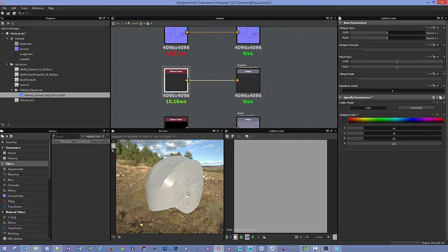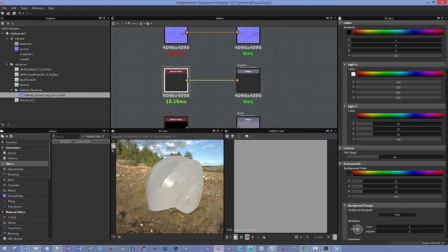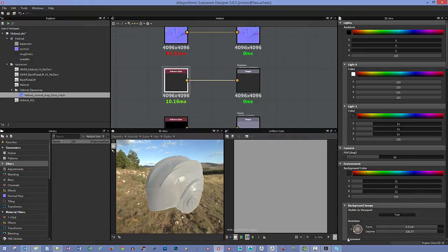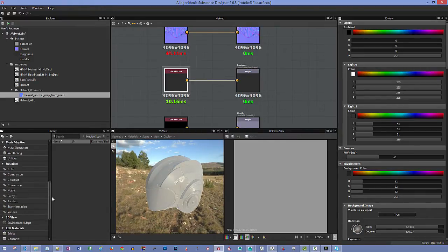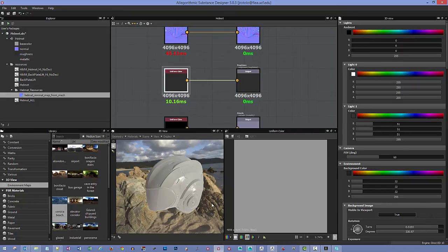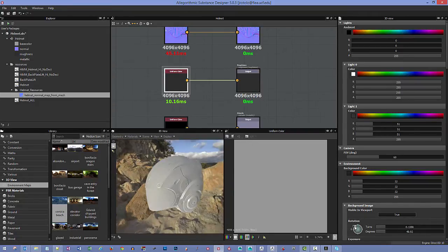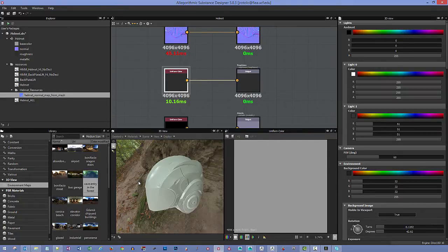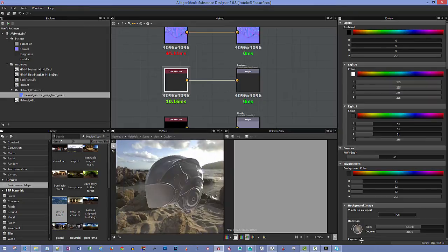If you hold shift and click-drag in the viewport, you can change the position of the white light. In the gear icon settings you can toggle the IBL visibility and rotate the environment image to change lighting. You can also go to the environment maps section down here and click and drag in different lighting scenarios to test them out.